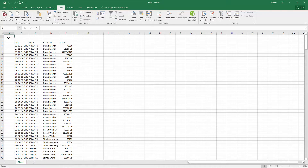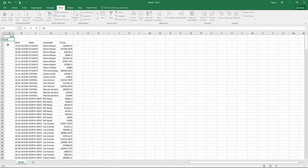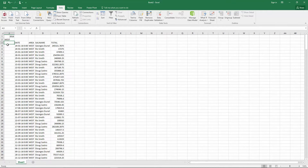Now, if, for example, we want the date 2016 for only the West, we get the result directly in real-time. But we could also choose the date Q3 2015.